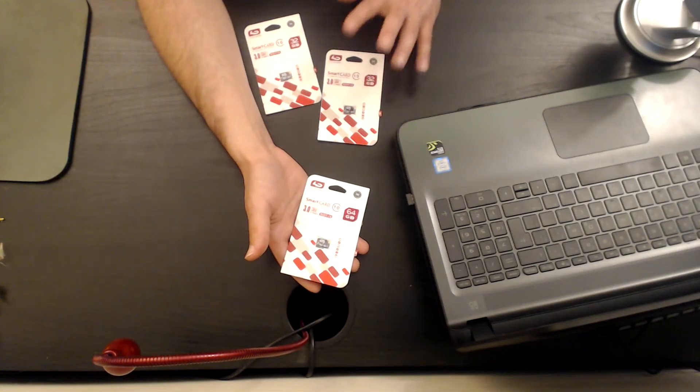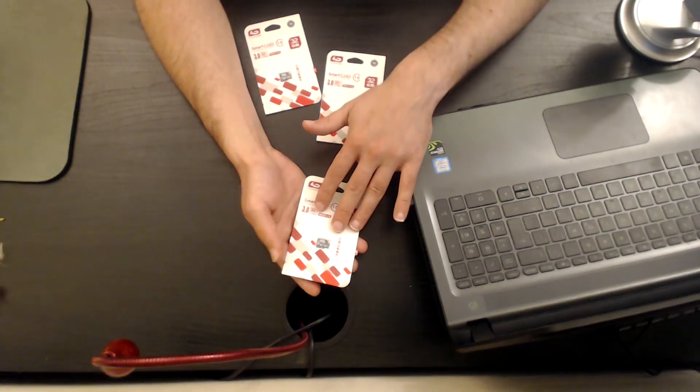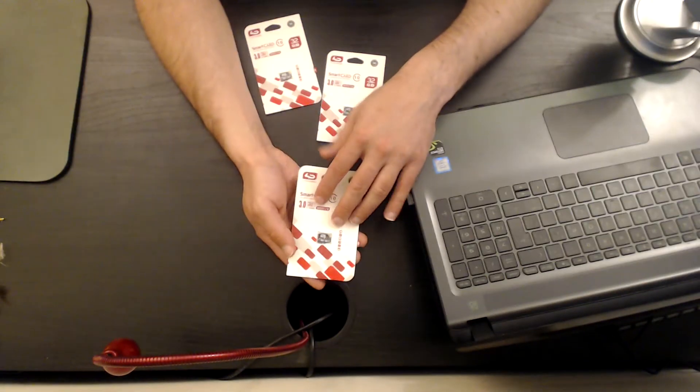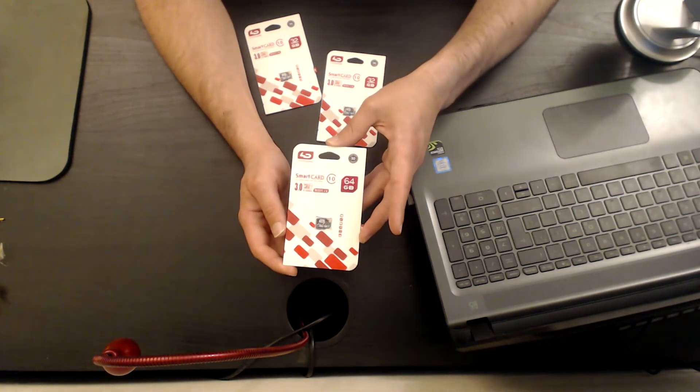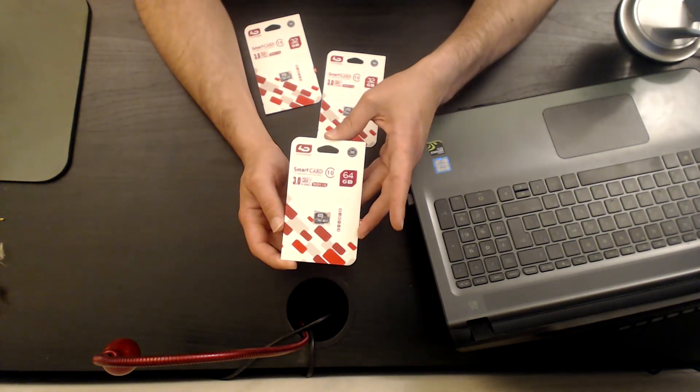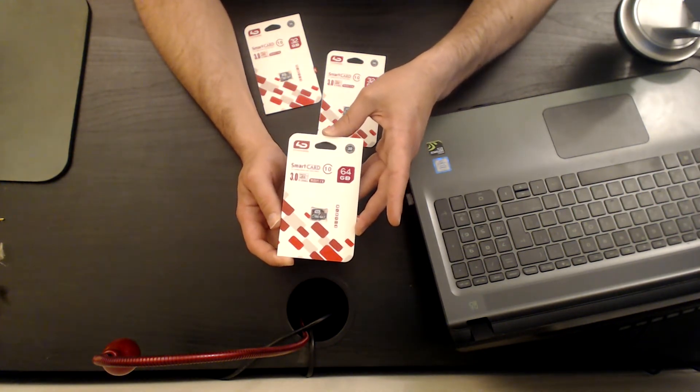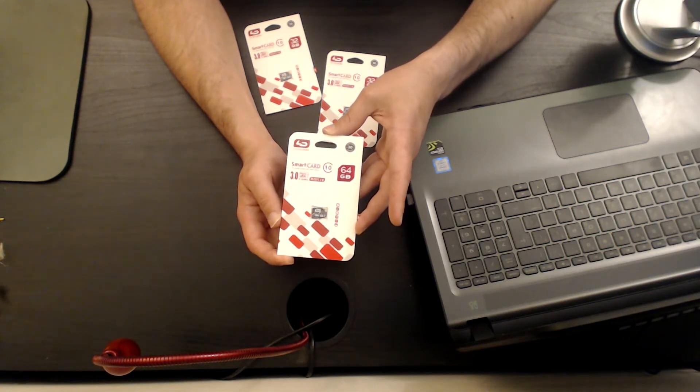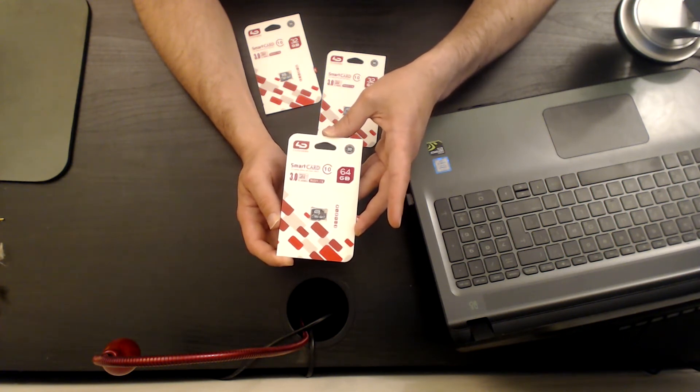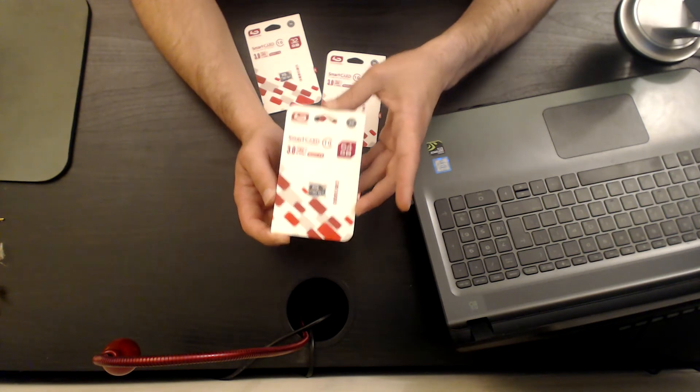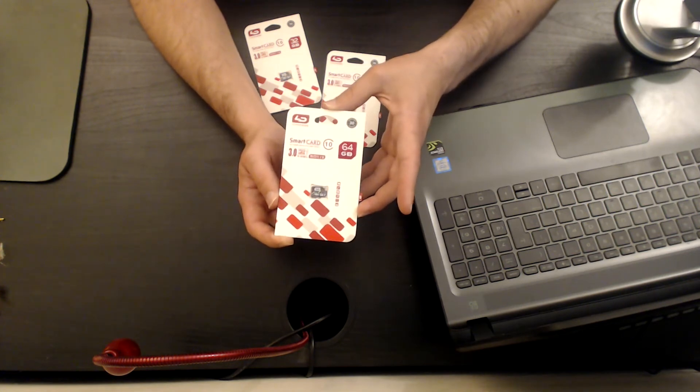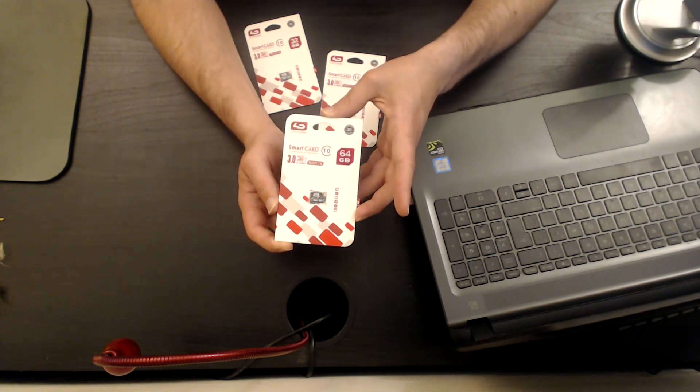There is a very big difference in the price between the 64 gigabytes to the 128 gigabytes memory card. This is why I decided that I'm going to try for the first time the 64 gigabytes memory card by LD or LD Data.